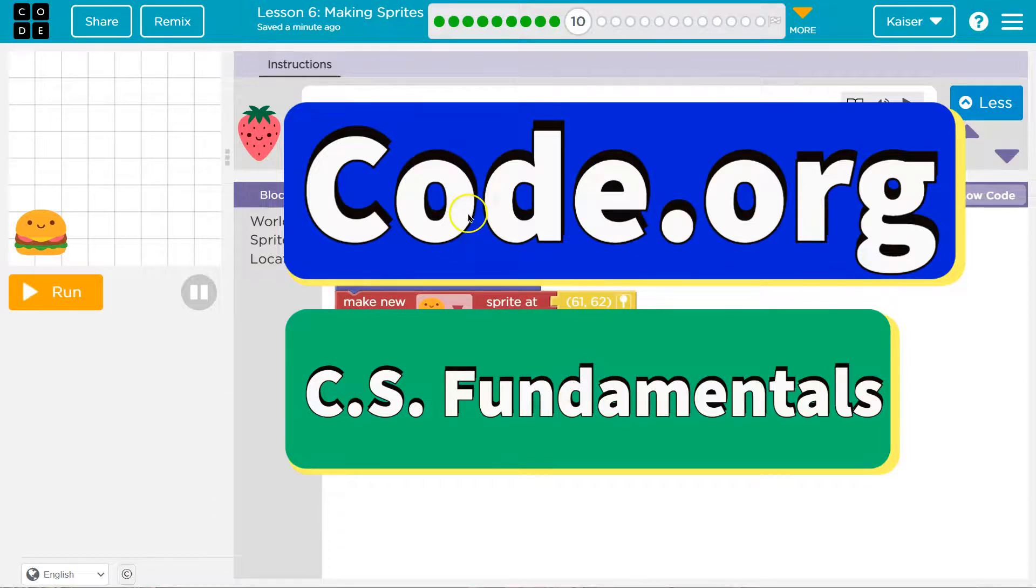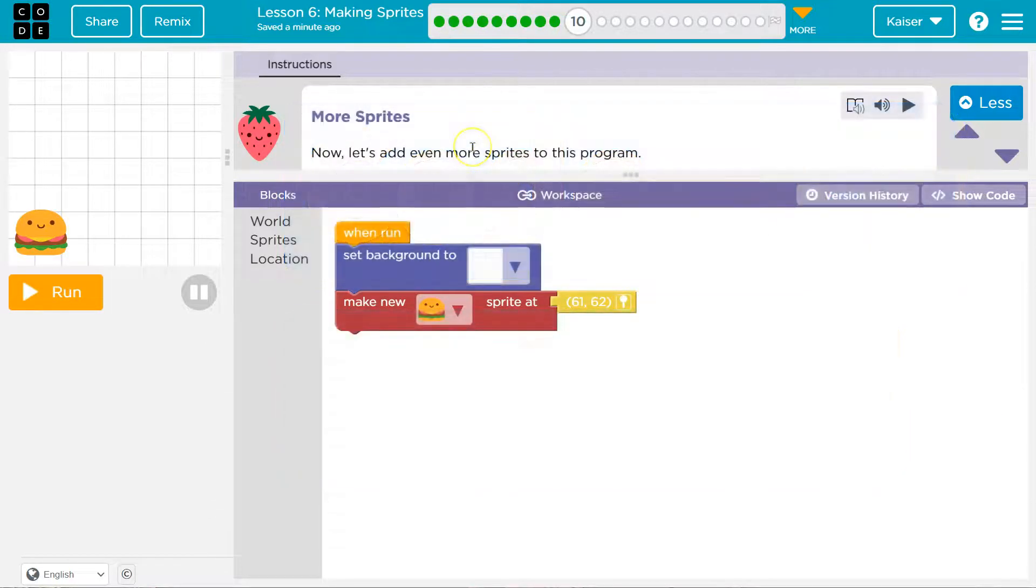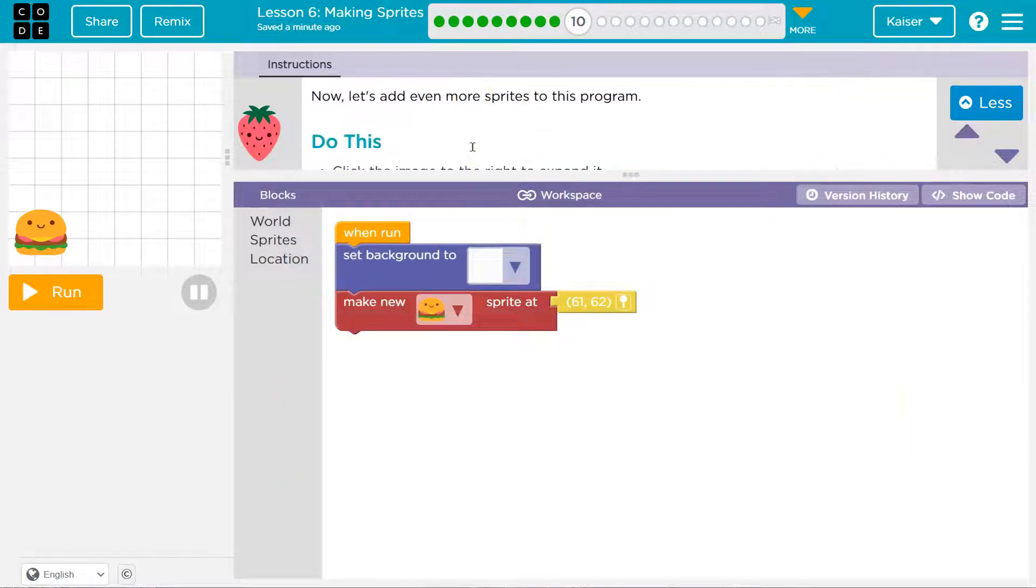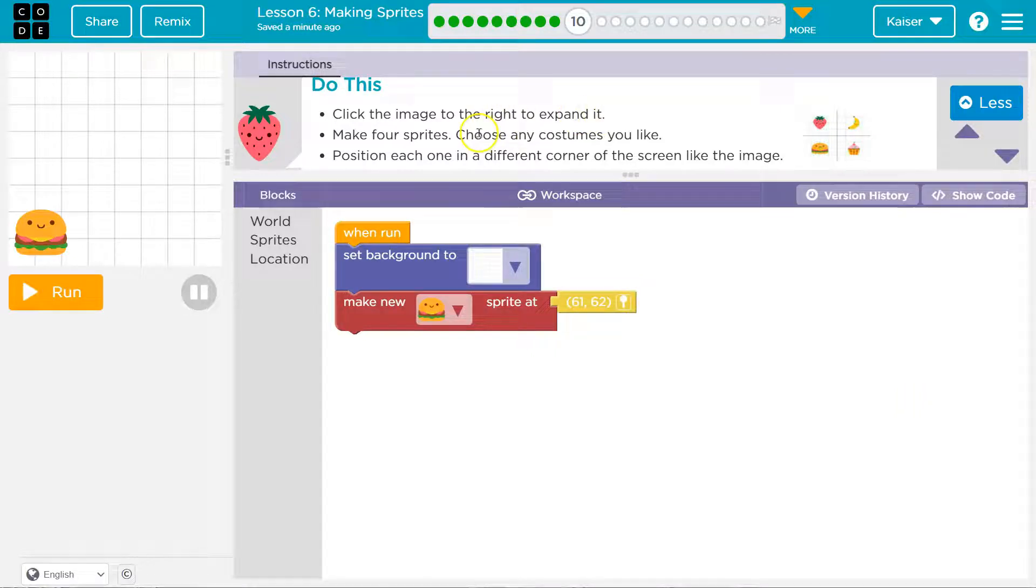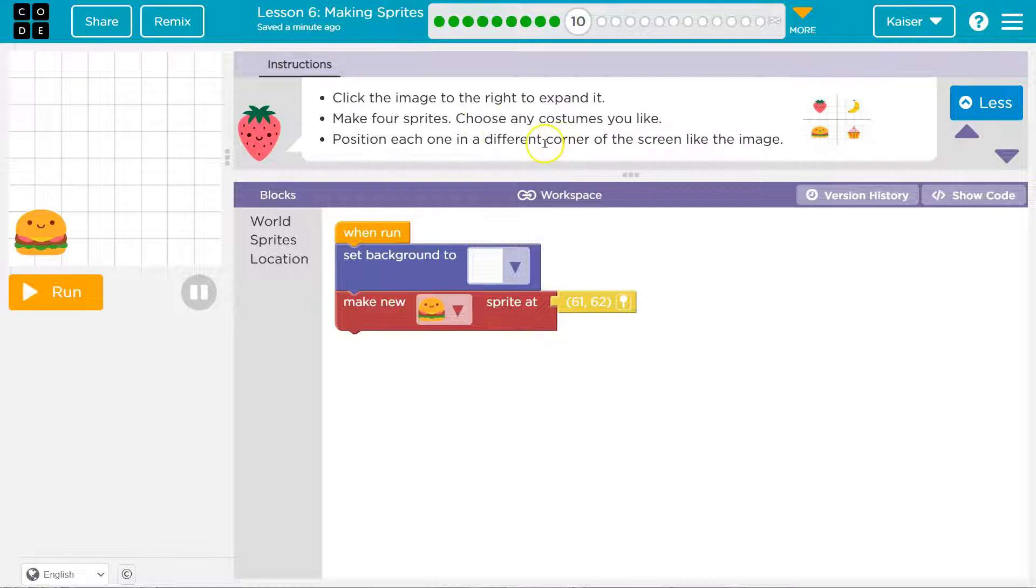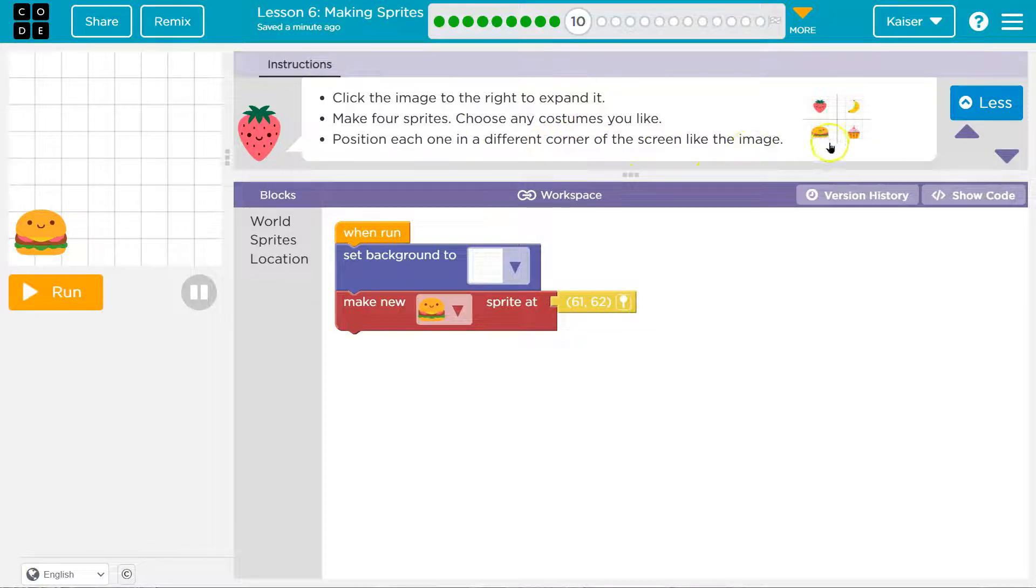This is code.org. Now let's add even more sprites to this program. Do this: Click the image to the right to expand it. Make four sprites, choose any costume you would like, and position each one in a different corner of the screen like this image.